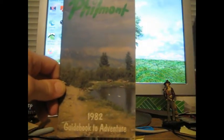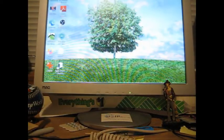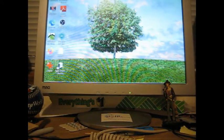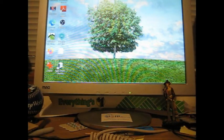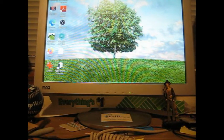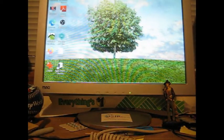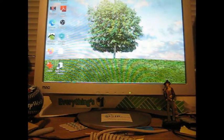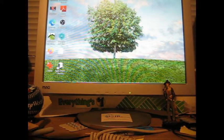I have another little book here. Everything cost me $2.66. The Philmont 1982 Guidebook to Adventure. Philmont is in New Mexico, Cimarron, New Mexico. It's a Scout Ranch. That's cool. 1982 for that one.